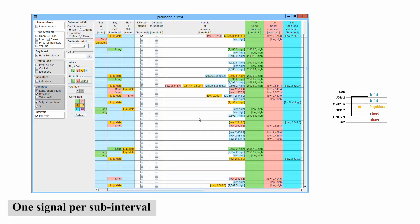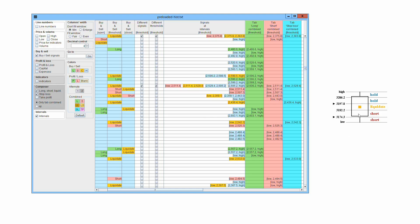As explained in the key concepts section, at open and close the price is well defined because it is unique, while at threshold we have the interval low-high to consider. The build between the taps follows the rules introduced in the previous chapters. At open and close those rules are enough. At threshold we must consider those rules for all the infinite values of the interval low-high. The possible outcomes for each combined tap are the following.